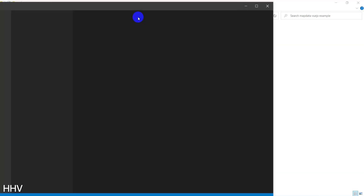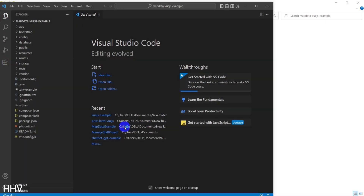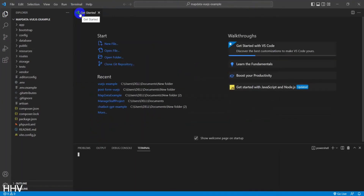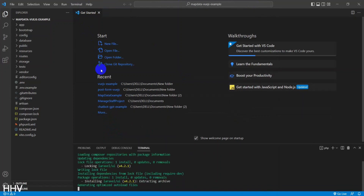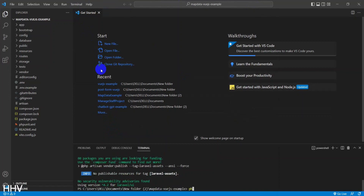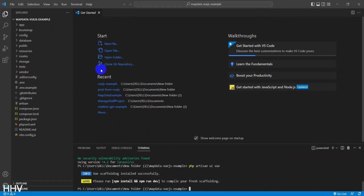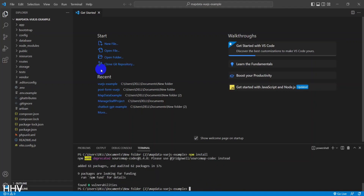I will open it with Visual Studio Code. Next, I will install Vue.js into the project. To learn the details of installing Vue.js on Laravel, I have a separate video on this which you can find and watch at my channel.